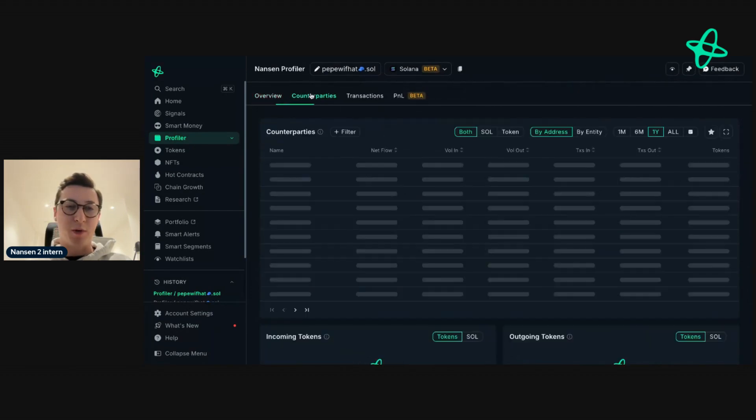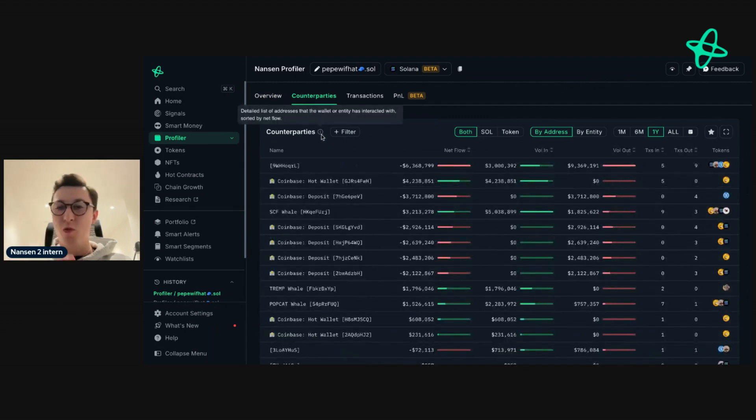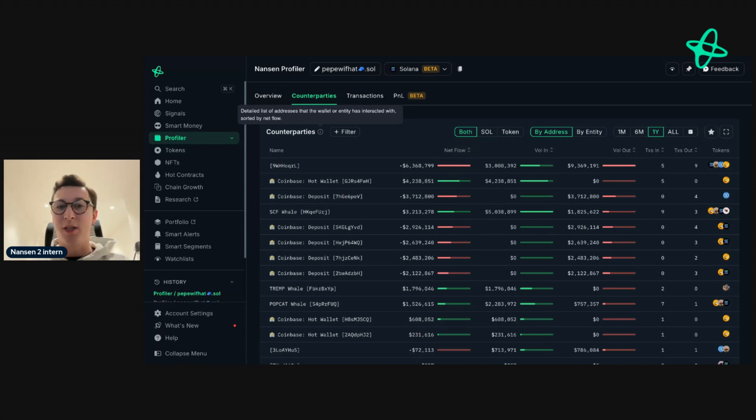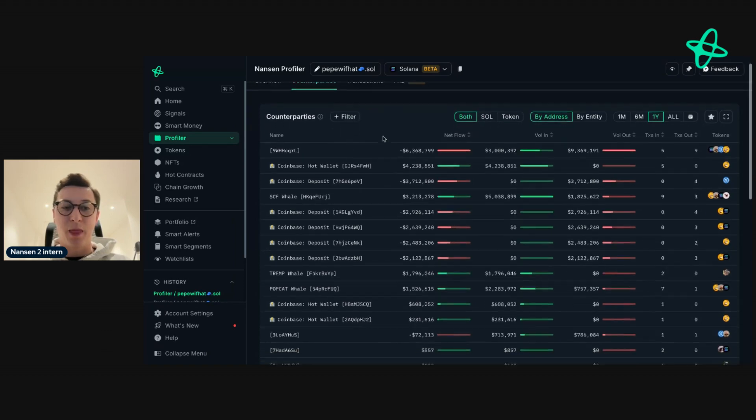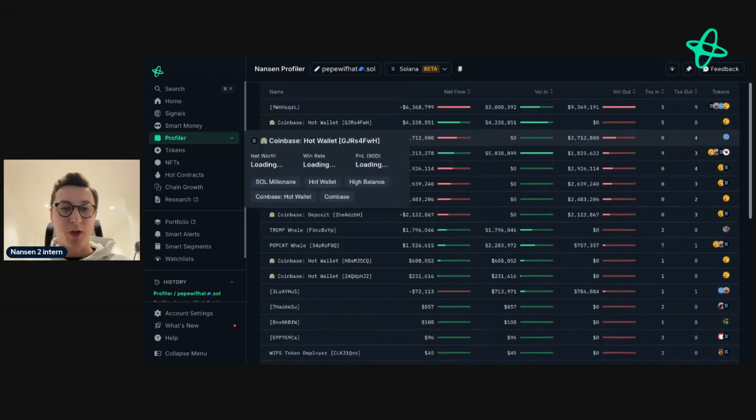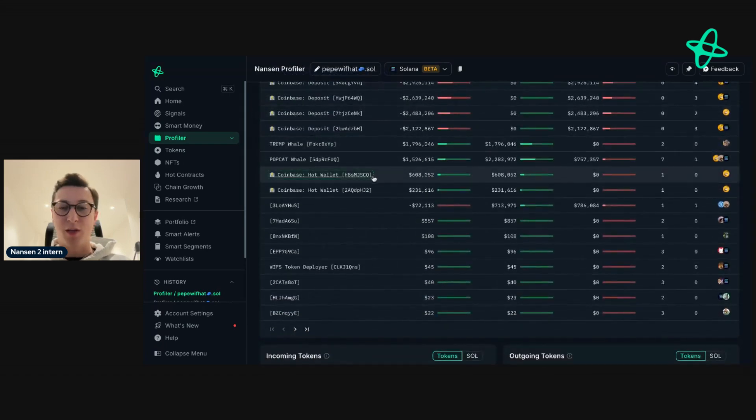We also have the counterparties tab, so if you're ever unsure about what a dashboard is, just go up to the eye here and we'll have them all throughout the dashboards that we have and it tells you exactly what you need to know. So in this case, counterparty shows you a detailed list of addresses that the wallet or entity has interacted with sorted by NetFlow. In other words, this tells you what the address is doing in real time.